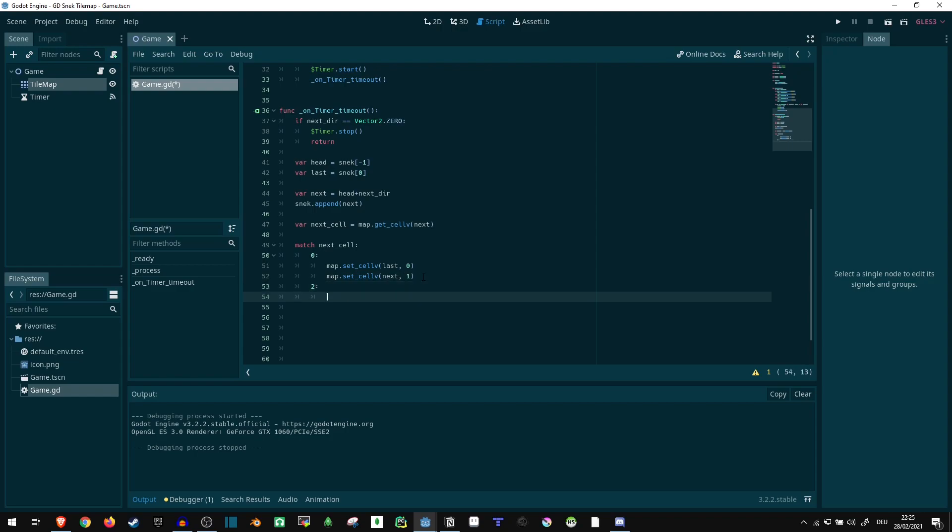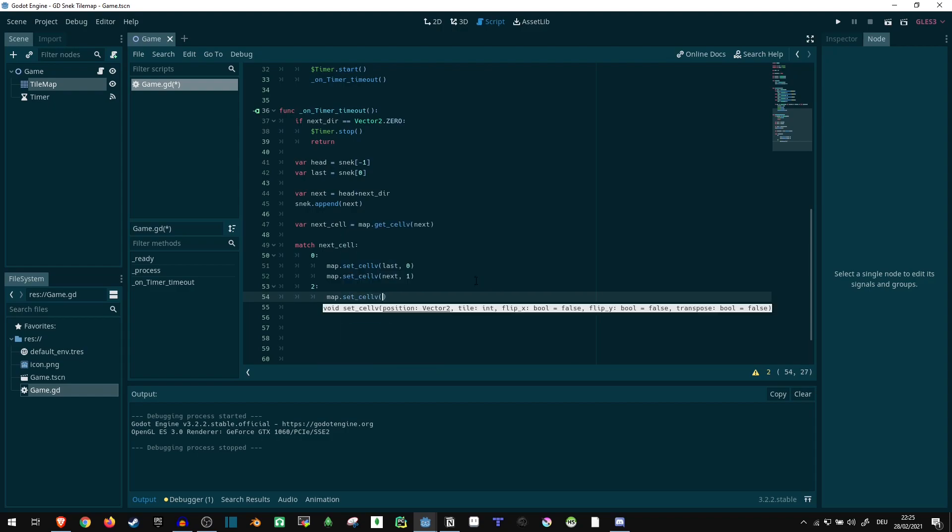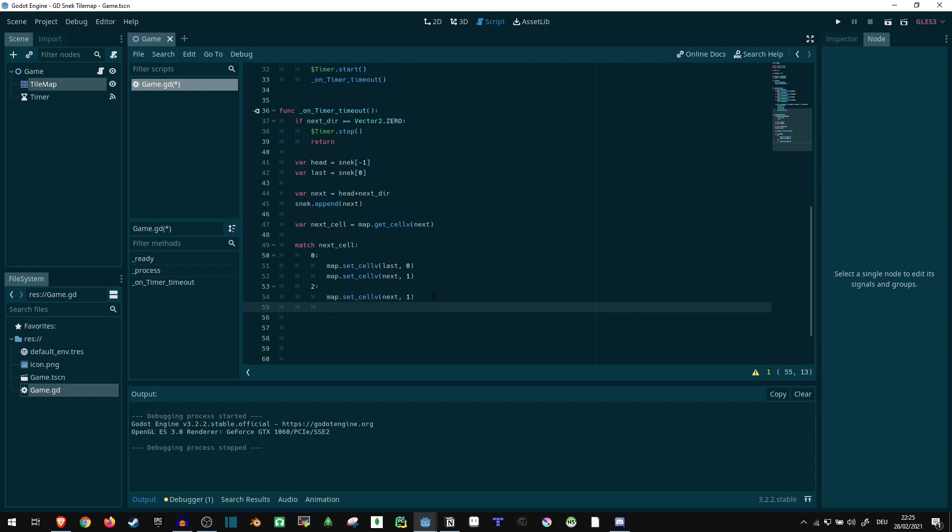Actually, we can go with two next because the case of one and three don't really matter, because in either case, we die. So let's take a look at two. Now two is our apple. What are we doing if we hit an apple? We do map dot set_cellv, the next comma one because we're still moving our head there. We still want a blue tile where our new head is.